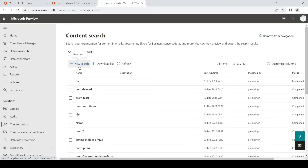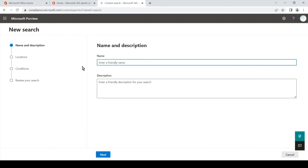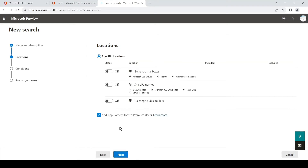To create a new content search, we will simply hit New Search at the top. We will give it a name and a description if you want, and hit Next. Please be informed that whenever you perform this search, an email gets triggered to the global admins on the tenant stating that a search has been created. And even when you export the search, an email gets triggered to all the global admins stating that a new search and export has been created on the tenant.